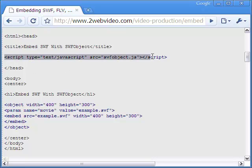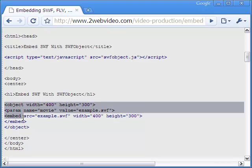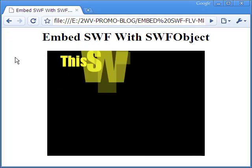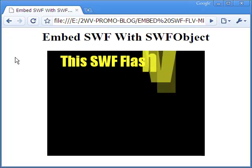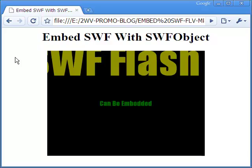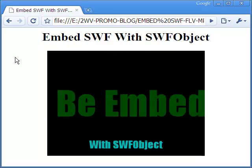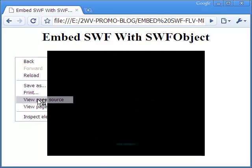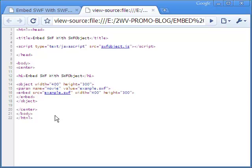The SWF Object is included in the head section. It can be in the body but prior to the embed code for the SWF. Look at the flash video with SWF Object, and right there you can have a look at the HTML code again.